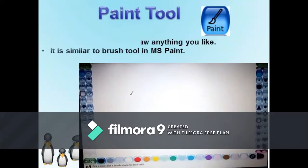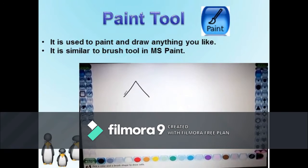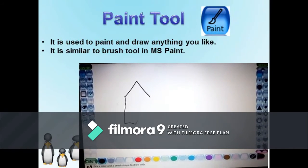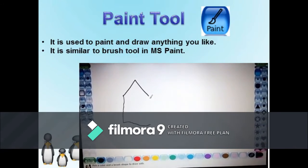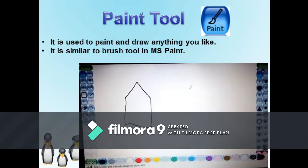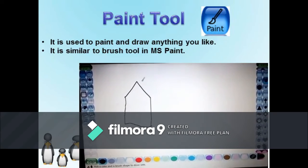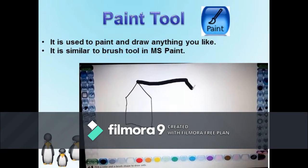Paint Tool: Whenever we start Tux Paint, the paint tool is selected by default. It is used to paint and draw anything that you like. It is similar to the brush tool in MS Paint. We can use it to draw freehand images or sketches, as well as select various brush shapes present in its sub-tool box.